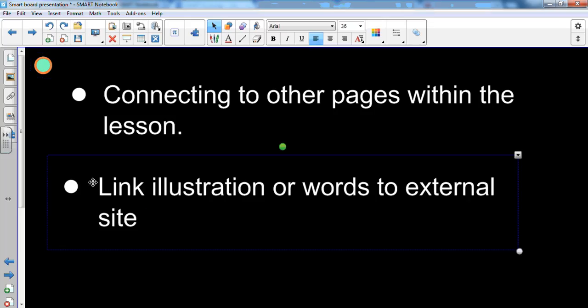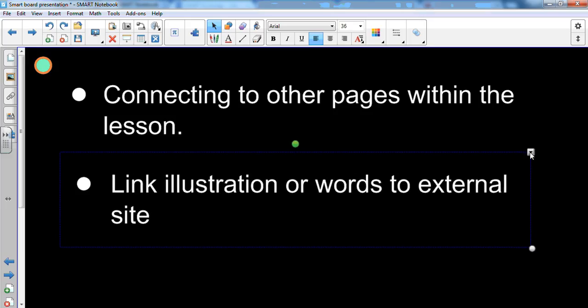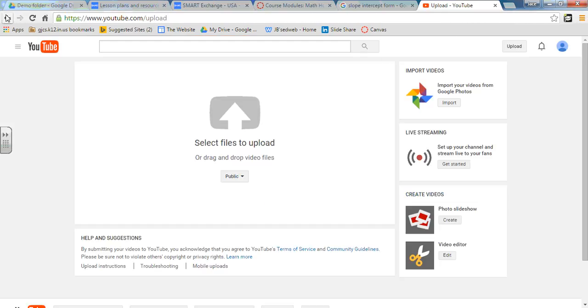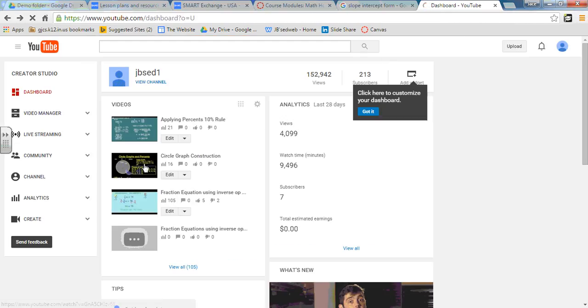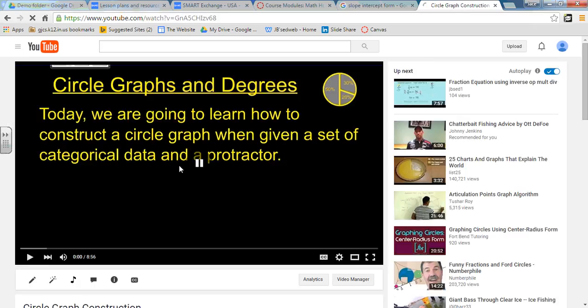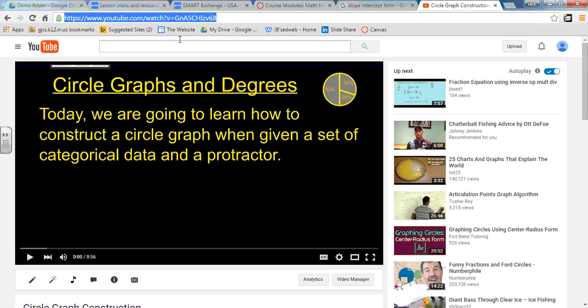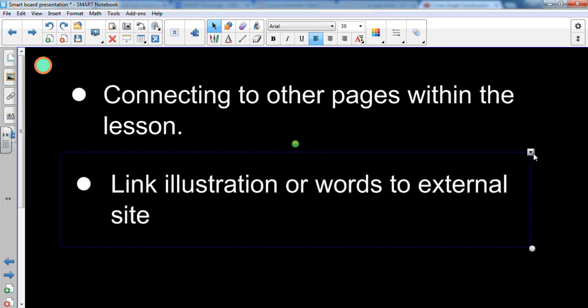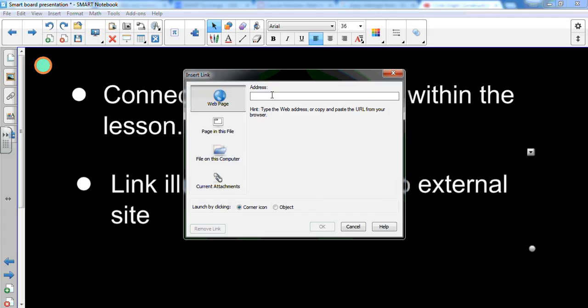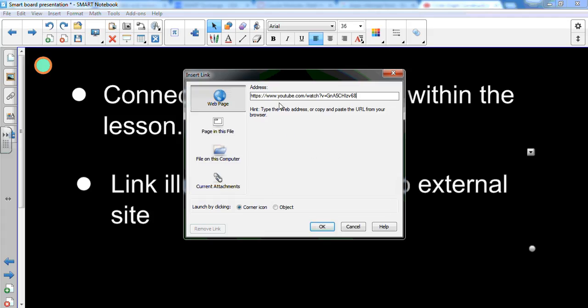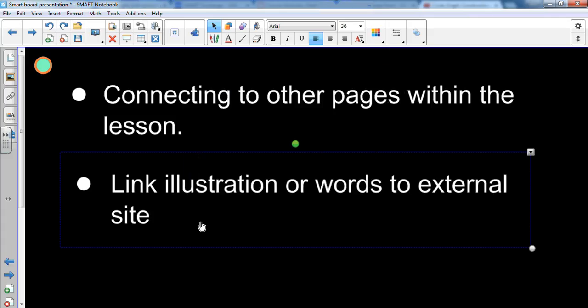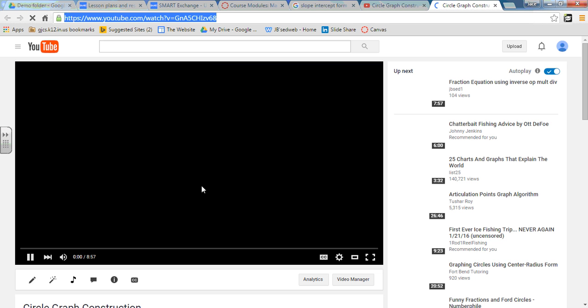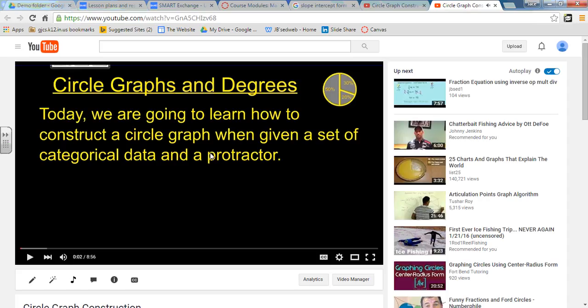Another thing that you can do is actually link an illustration or words to an external site. So if I go back to my YouTube site and I come up with one of my videos and maybe I want to link one of these videos to my actual lesson within the smart board, I go down to link, I copied the URL address and I'm simply pasting it from YouTube into this lesson. Click on object, OK and now as soon as I click on that, this YouTube video will pop up so you won't be searching for it.